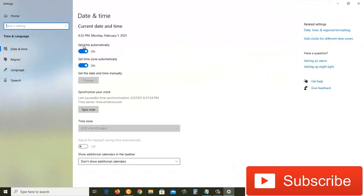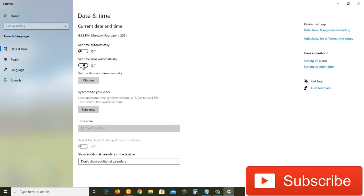Here where it says 'Set time automatically' and it's on, we're going to turn this off. Then we'll come down to 'Set time zone automatically' and turn this off as well.